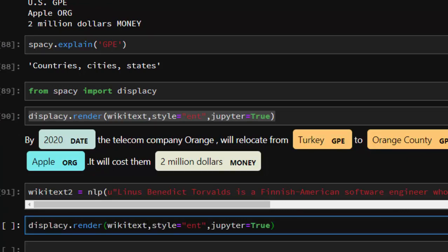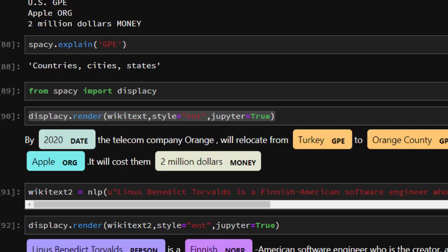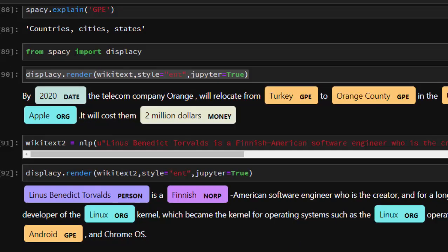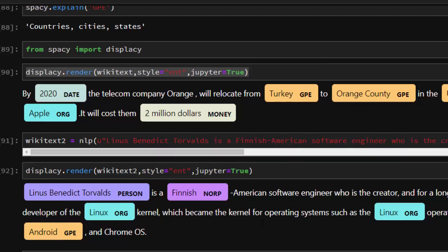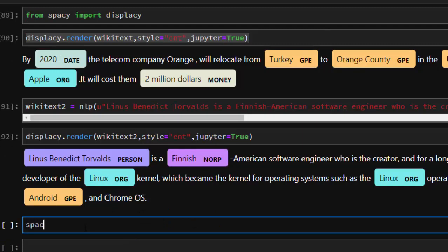Let's call it wikitext2 and analyze it. It's able to tell us that from the sentence we had Linus Benedict Torvalds - it's a PERSON which is quite interesting. Finnish is a NORP. American... I don't know what this means, but you can check with spacy.explain NORP.